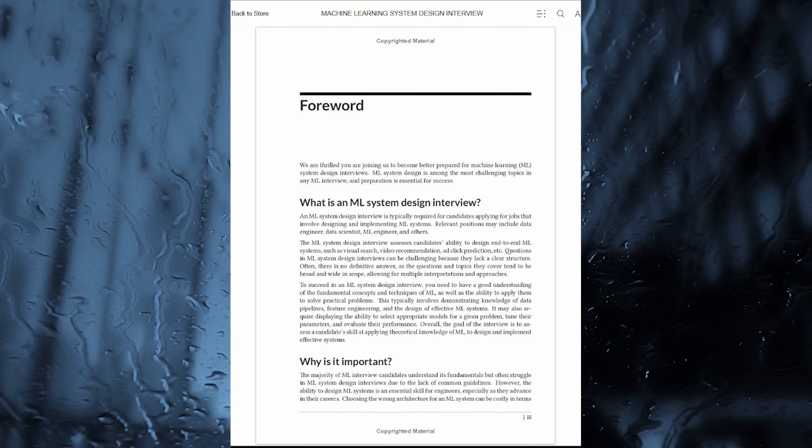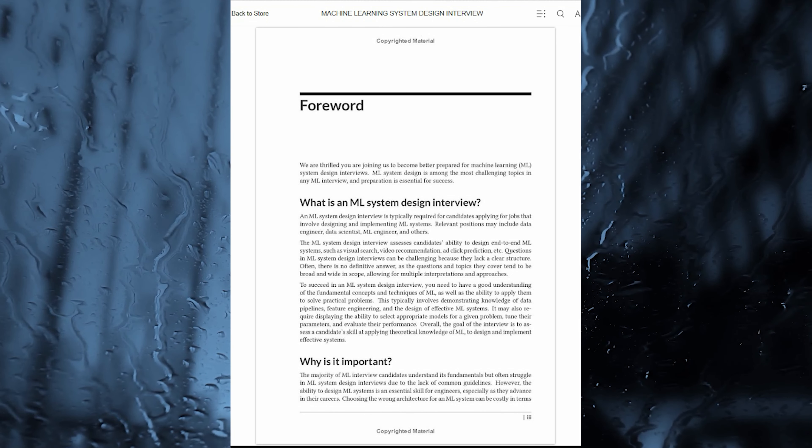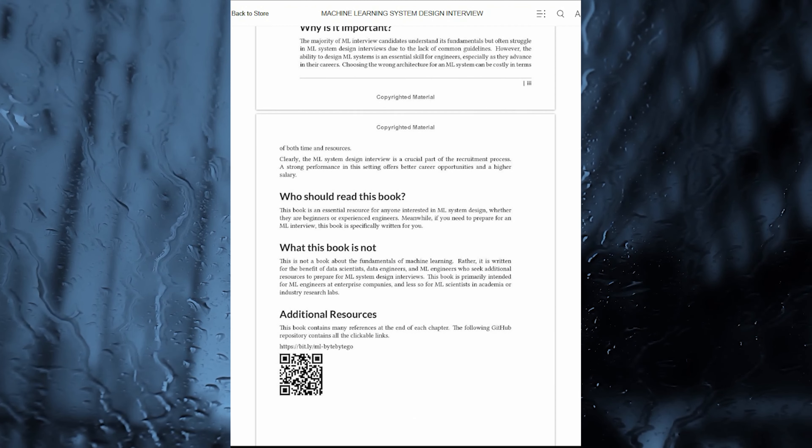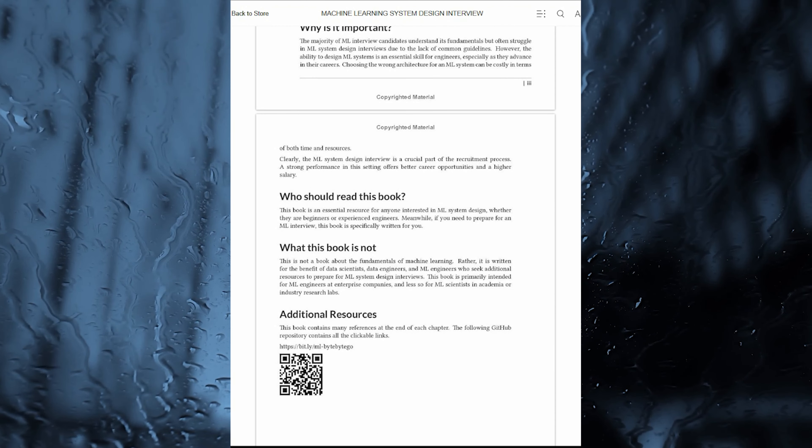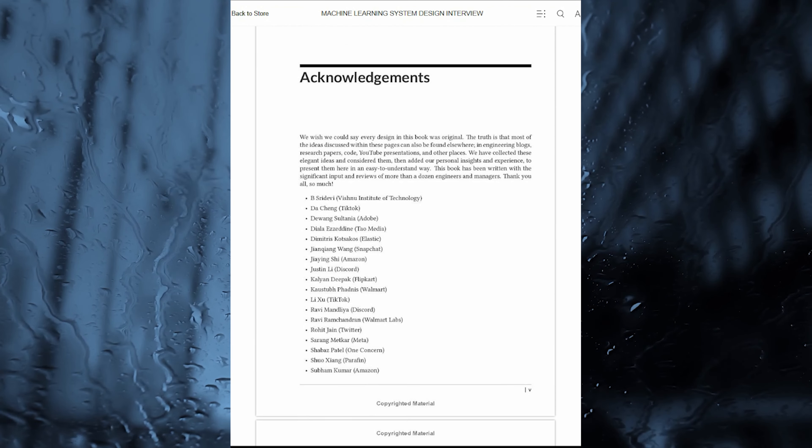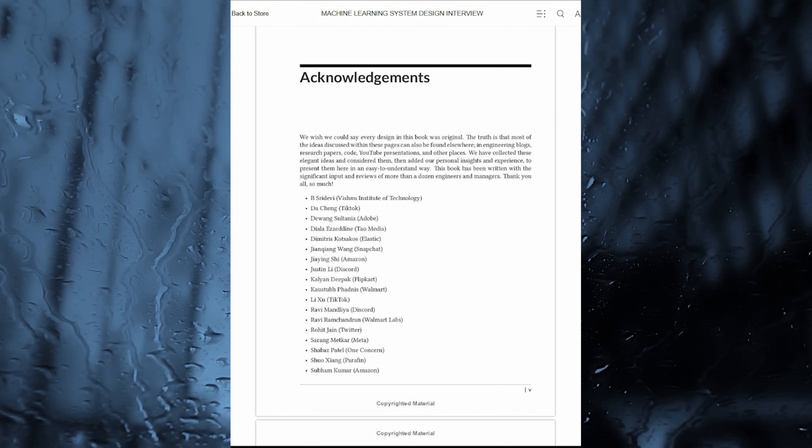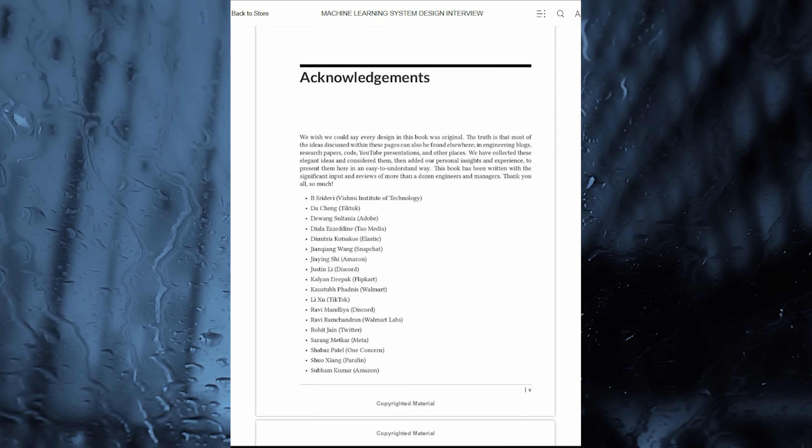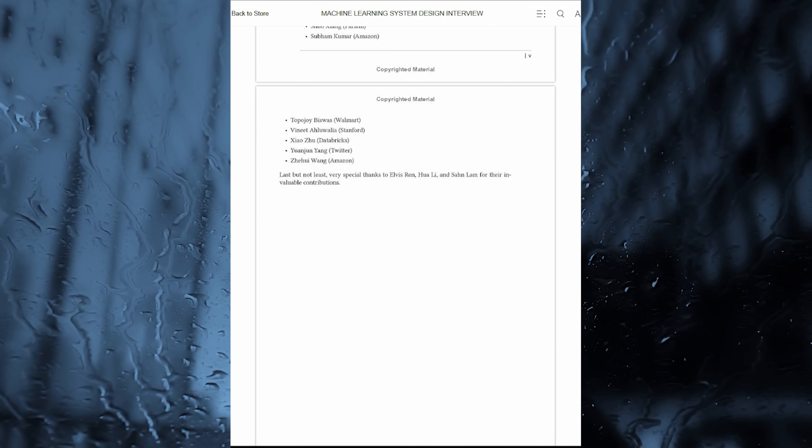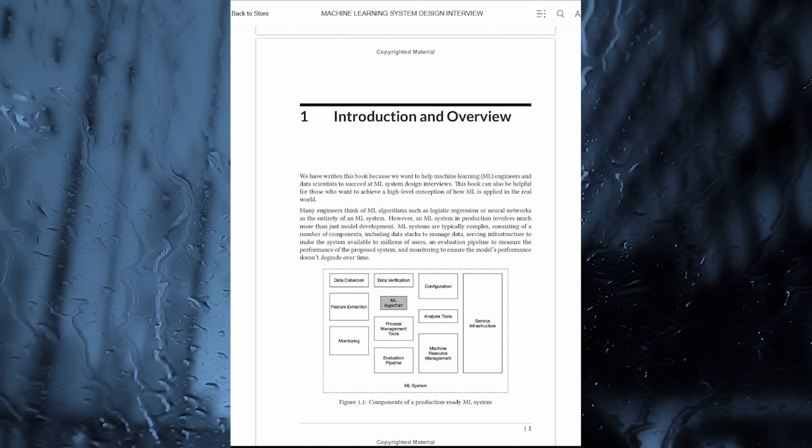This approach not only prepares readers for a variety of interview scenarios, but also offers a holistic understanding of the principles underlying machine learning system design. A notable aspect of this book is the seven-step framework, providing a structured approach to solving ML System Design Interview questions.